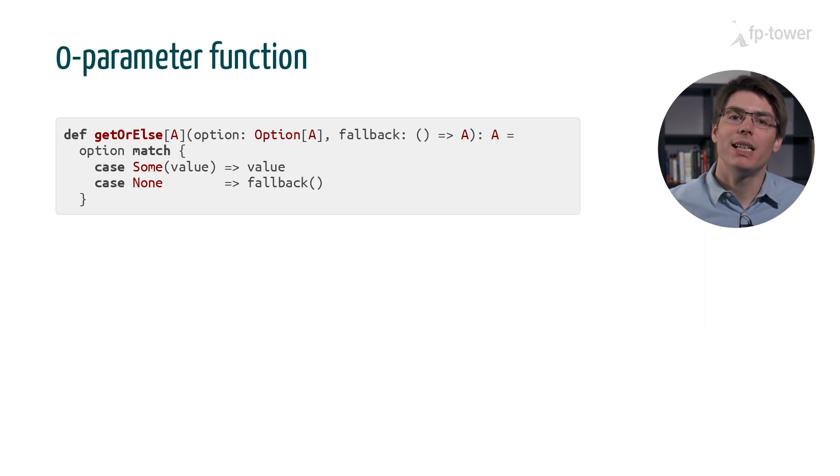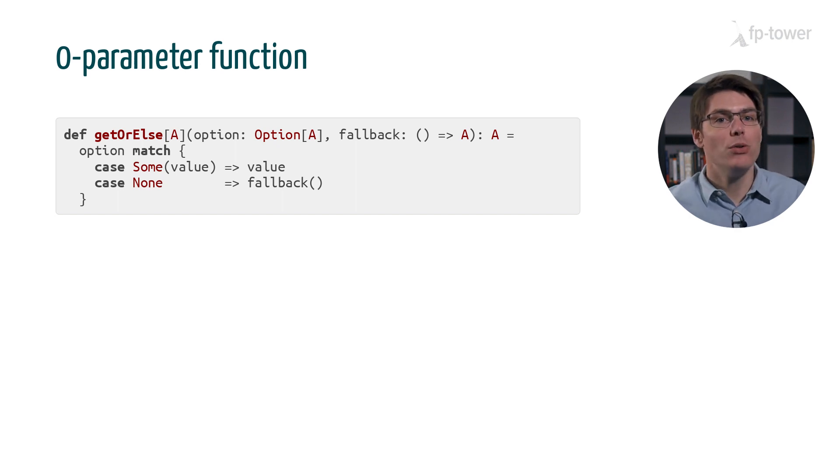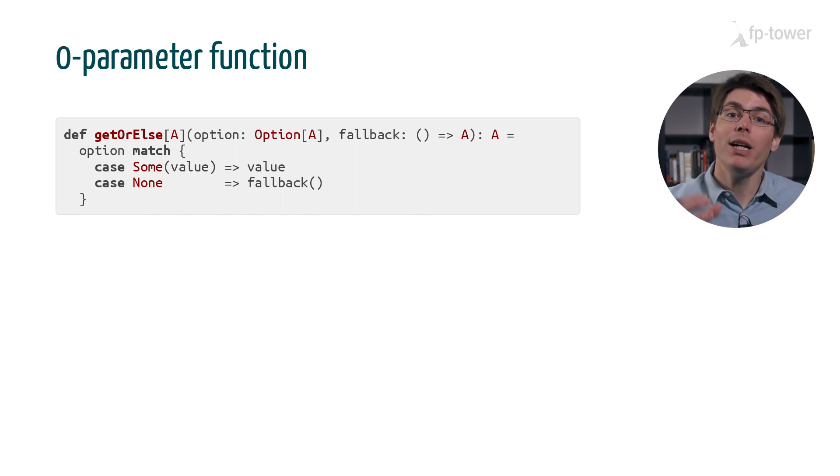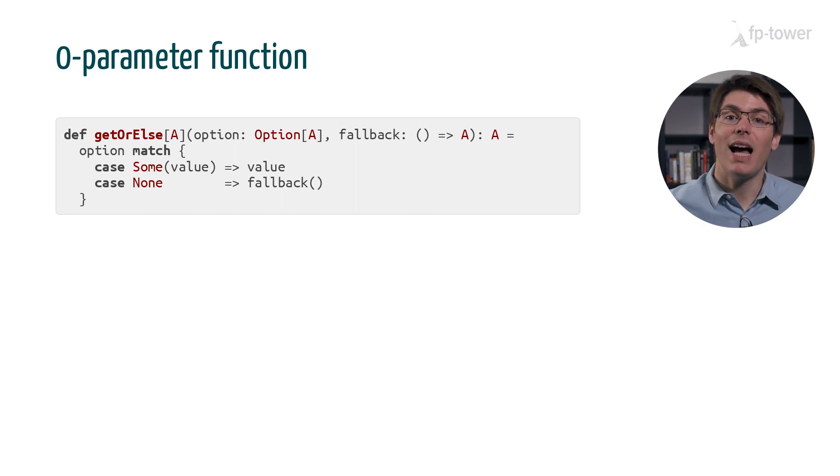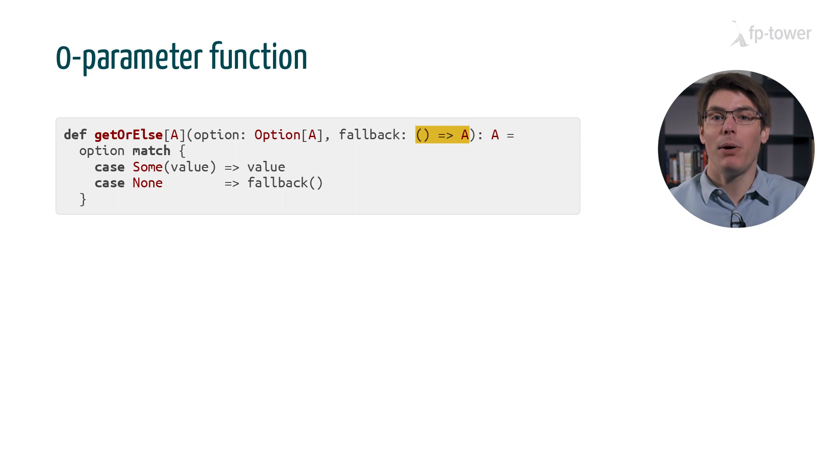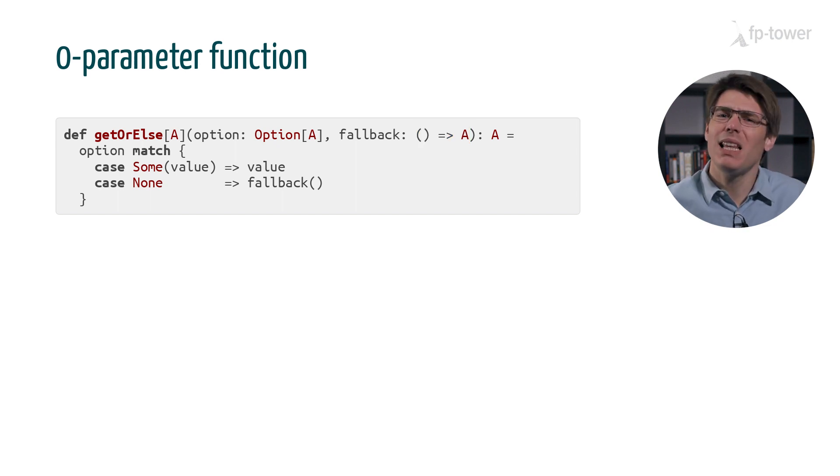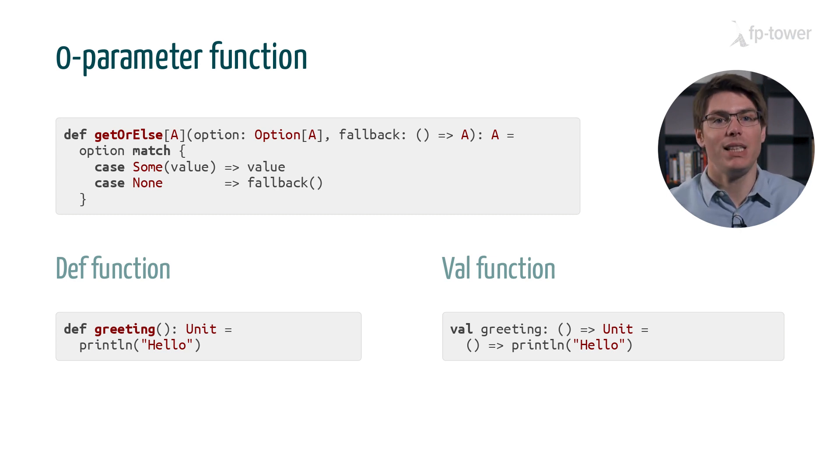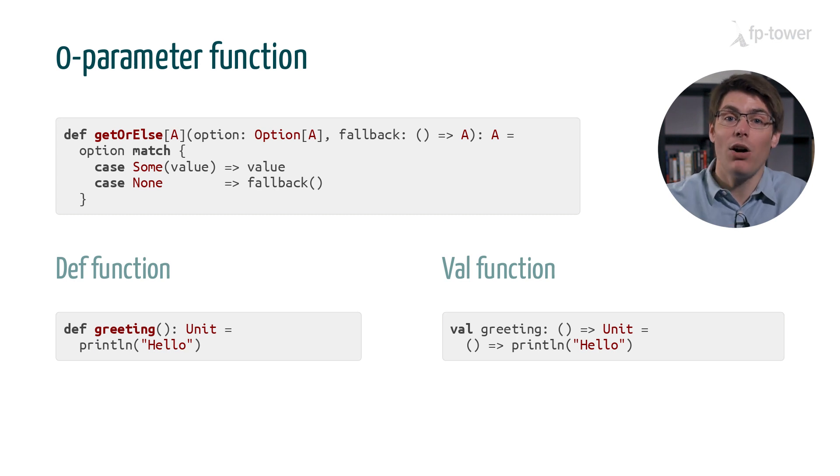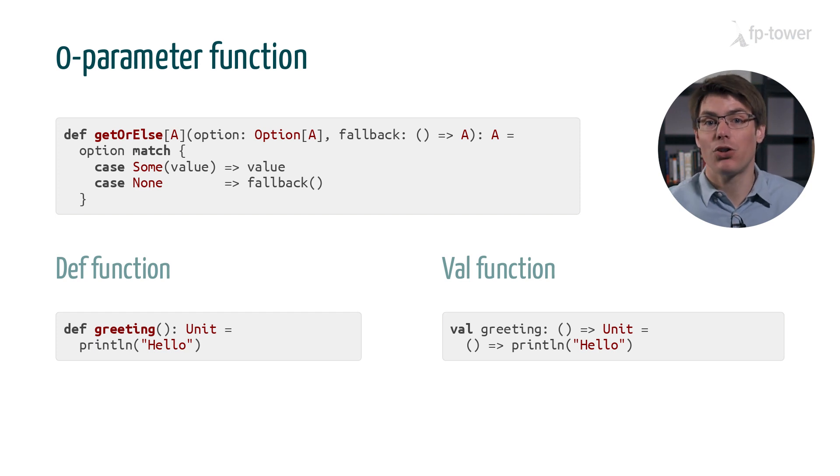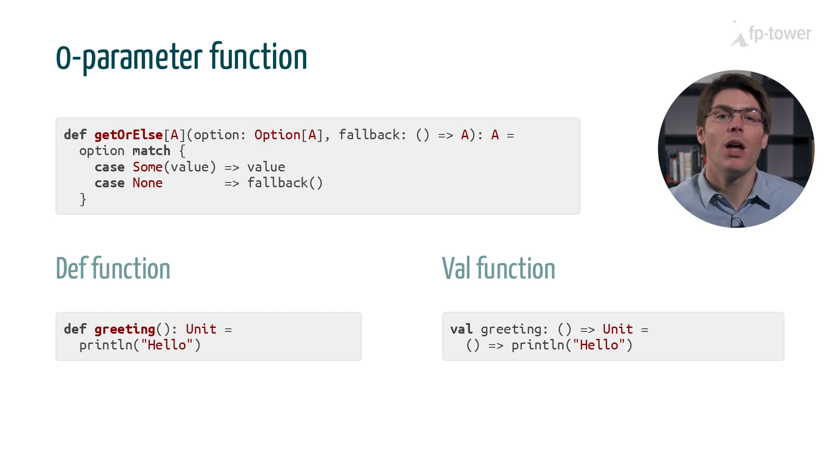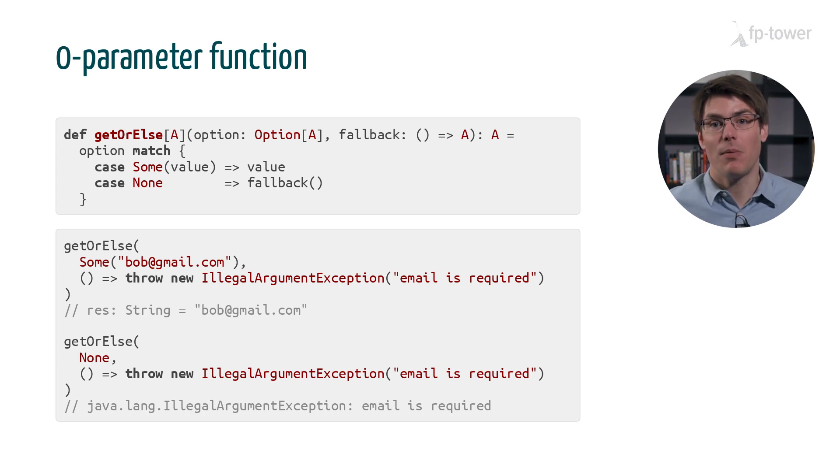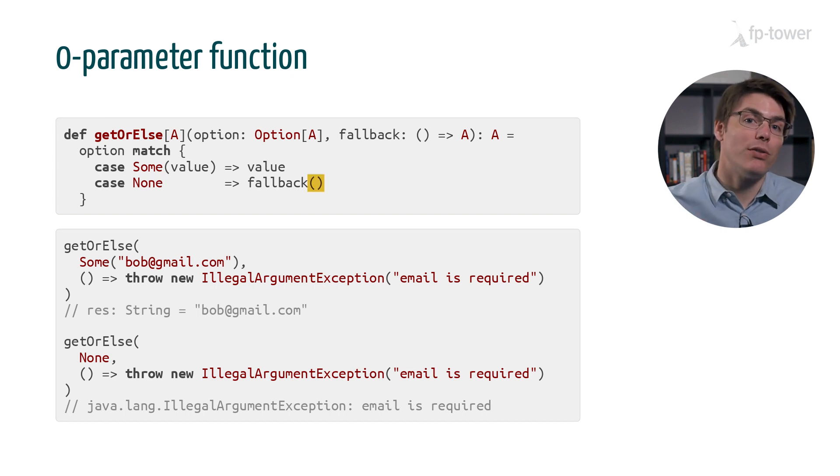One way to do this is to transform fallback from a value to a function. But fallback doesn't need any parameters, so we are going to encode it as a zero parameter val function. In Scala, the syntax is empty parentheses arrow A. It may look weird, but if you think about it, it combines two features we have already seen: one, def function without parameters such as greeting, and two, the relationship between def and val function. The benefit of this encoding is that now we control when fallback is evaluated. This only happens when we call the function.